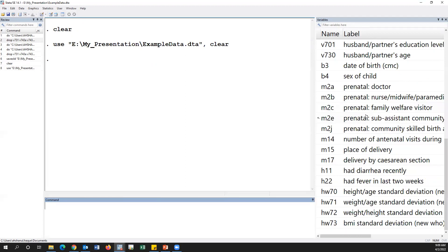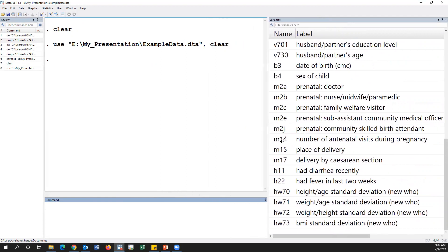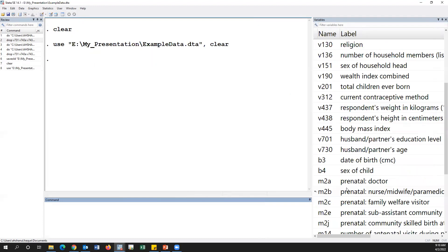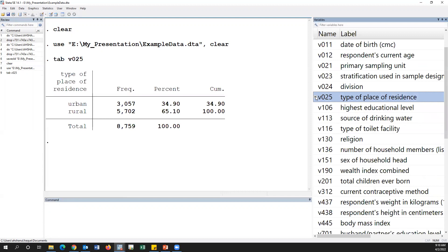For example, if we create a variable on stunting, stunting will be created using the height-for-age Z-score. Simply, for place of residence: this is urban. The prevalence of urban is 34%, whereas the prevalence of rural is 64–65%.